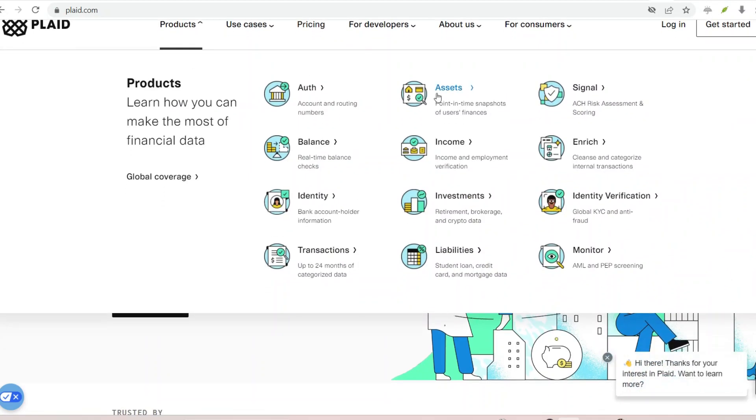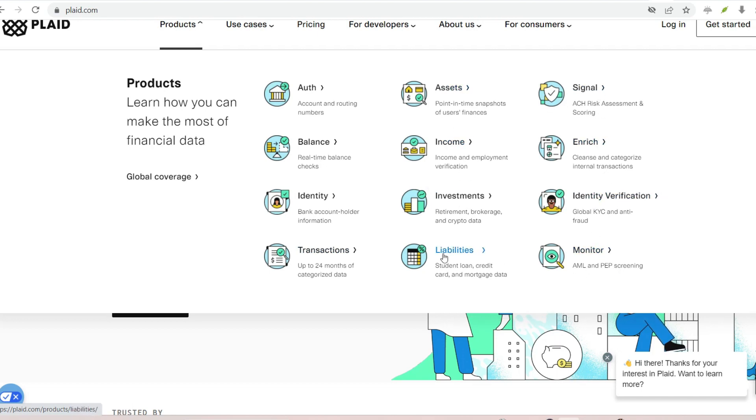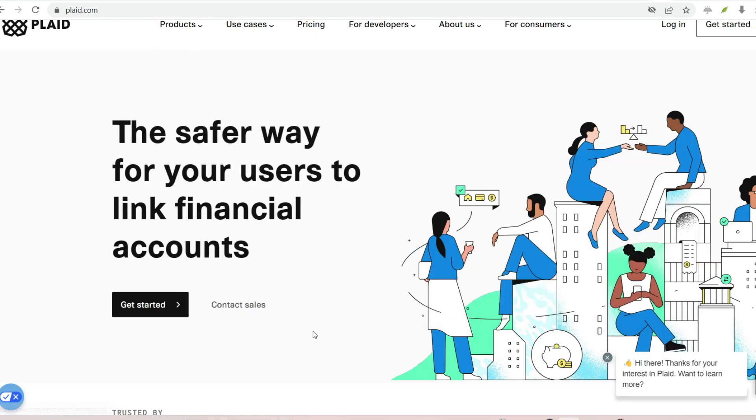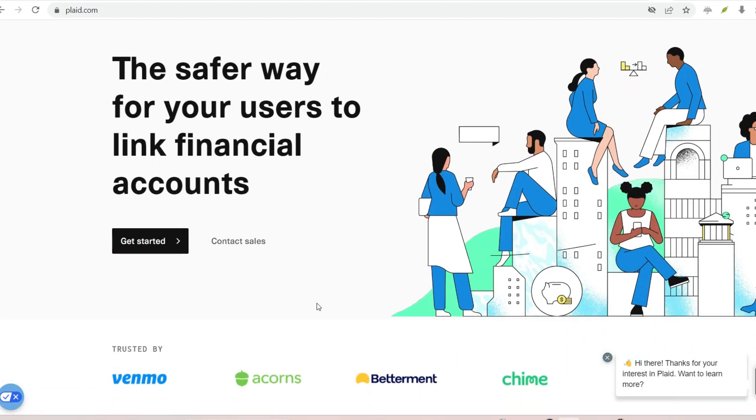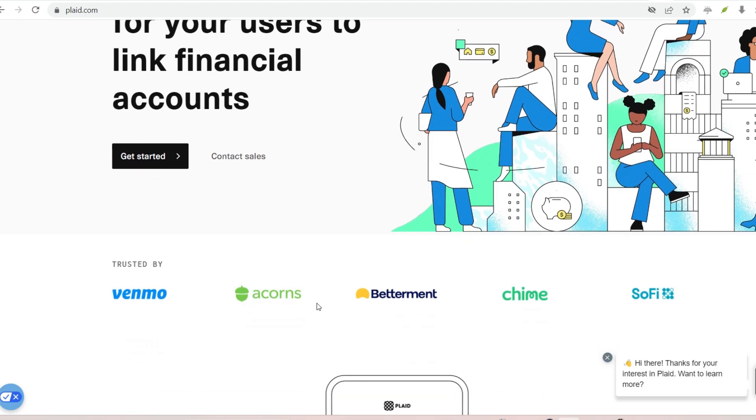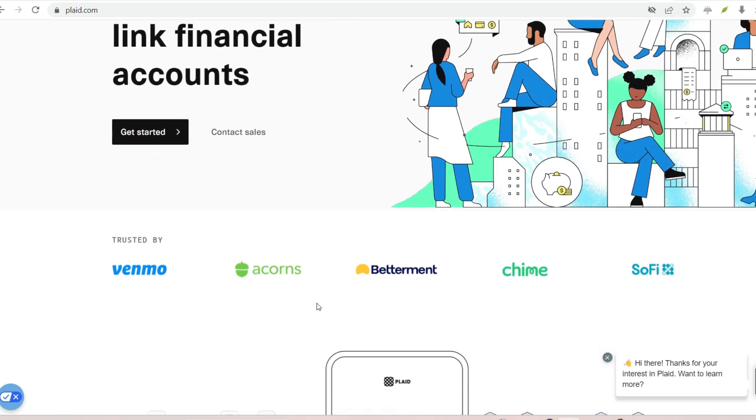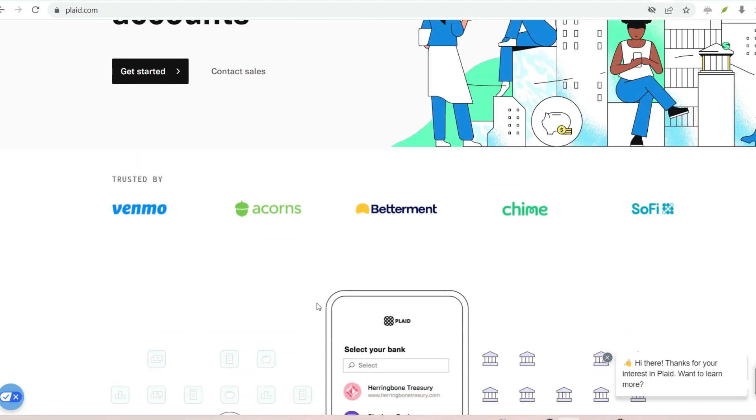Managing one's finances in the modern digital age frequently entails the use of a network of applications. Convenience and control are two benefits that can be gained from using budgeting software, investment platforms, and money transfer services. But what security measures do these applications use to access your financial information?